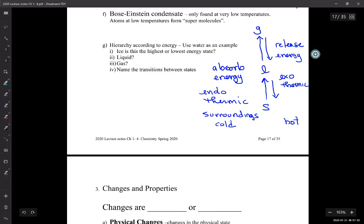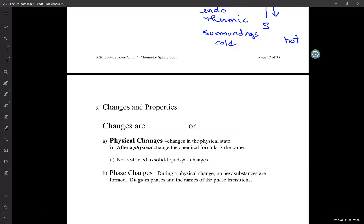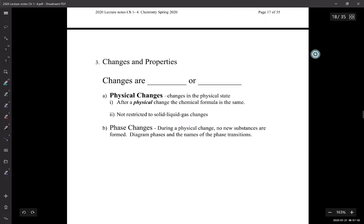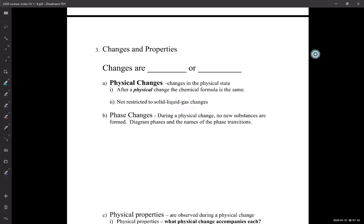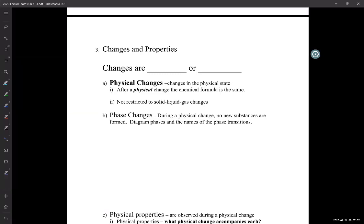We're going to name these states. The changes are either physical or chemical — those are the two types of changes. Properties are also either physical or chemical properties. When you have a physical change, you're changing the physical state — solid, liquid, or gas — but you can also change the shape or particle size. Like if I took a diamond ring and smashed it with a hammer, it would still be a diamond, just in a different physical shape — that's a physical change.